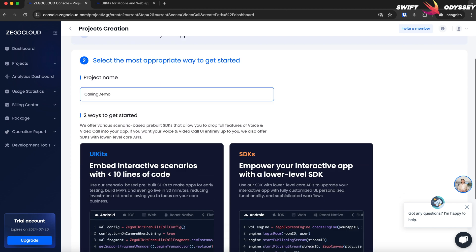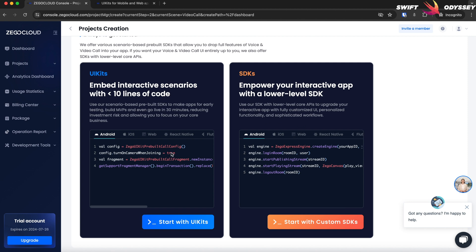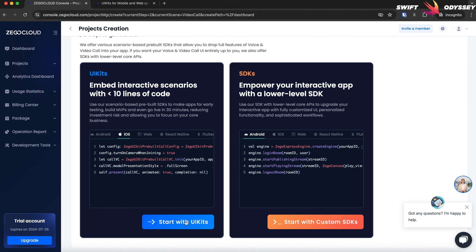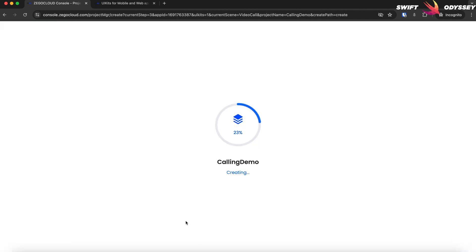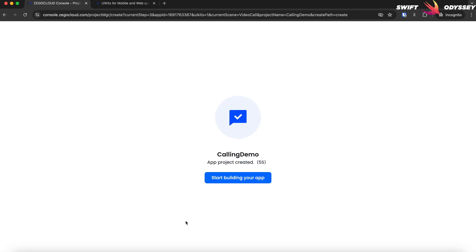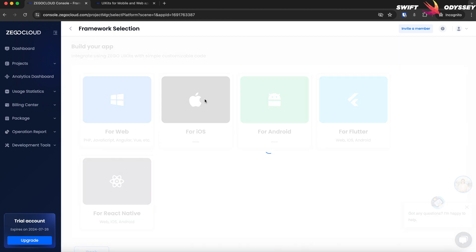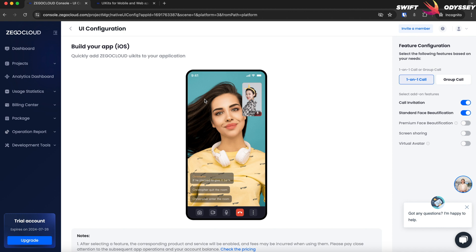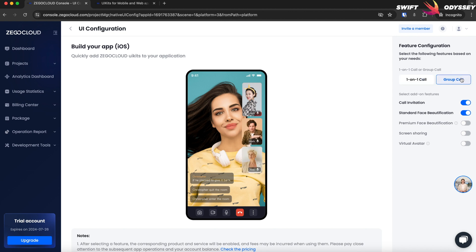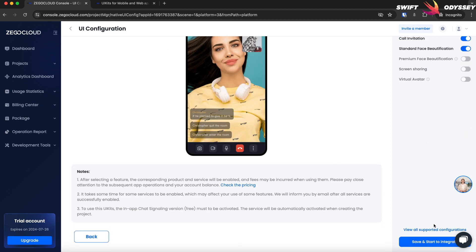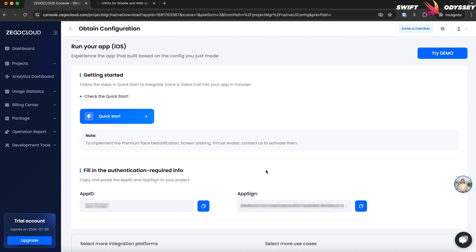Enter a project name. We will choose to start with the UI Kits option. You'll notice sample code for different platforms. Wait for the project to be created. Here we see the different platforms to choose from. To integrate Zego Cloud, we're interested in the iOS platform, so let's select that. On the right side, you'll see add-on options for one-on-one call as well as group call. Note that some of the more premium features are paid. We'll stick to the default options. Select one-on-one call, then scroll down and select Save and Start to Integrate. Next, you'll see the app configuration screen — it contains confidential information such as your app ID and app sign credentials. We'll be using them shortly.